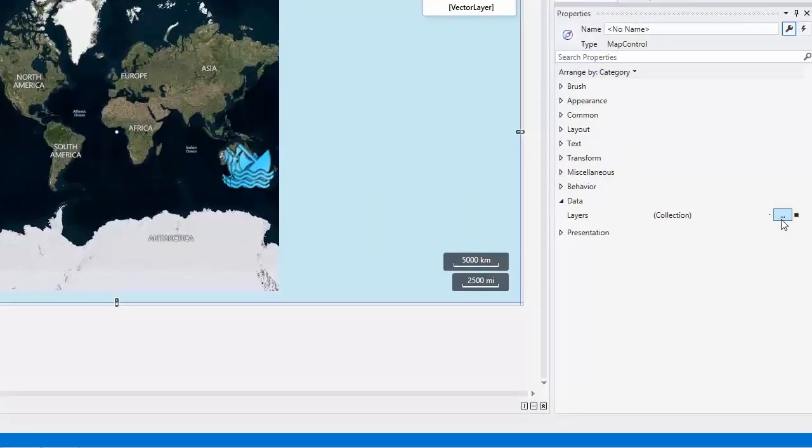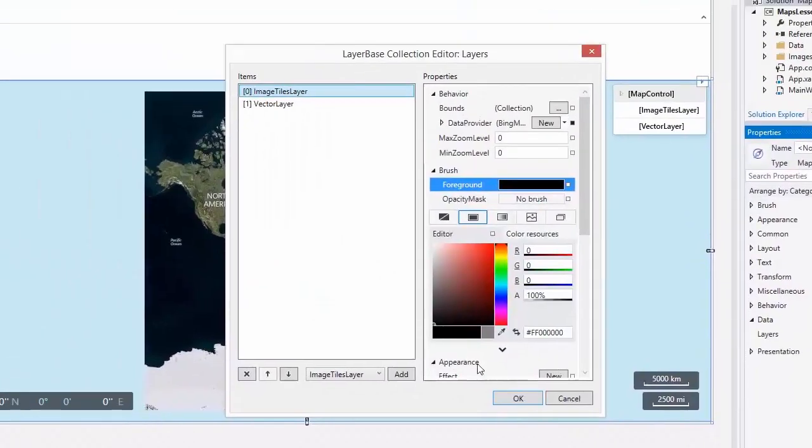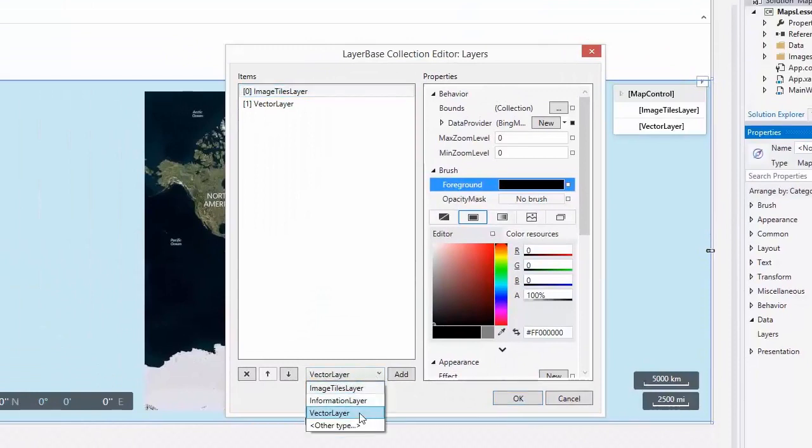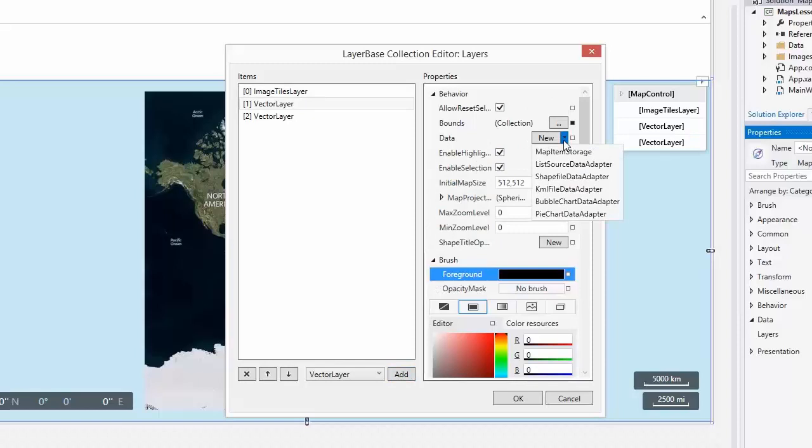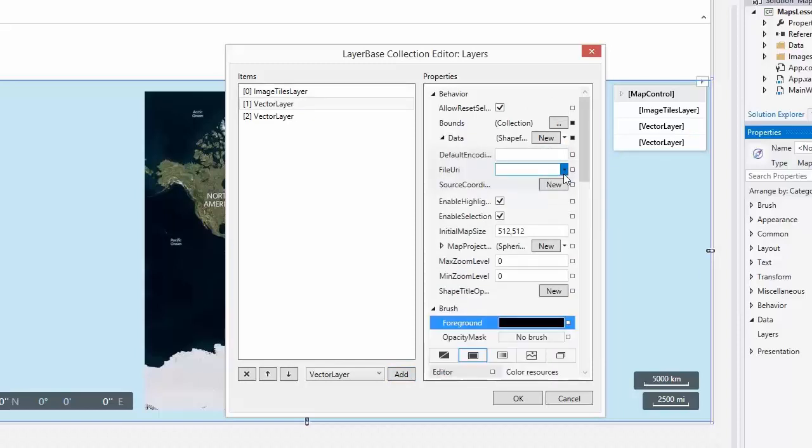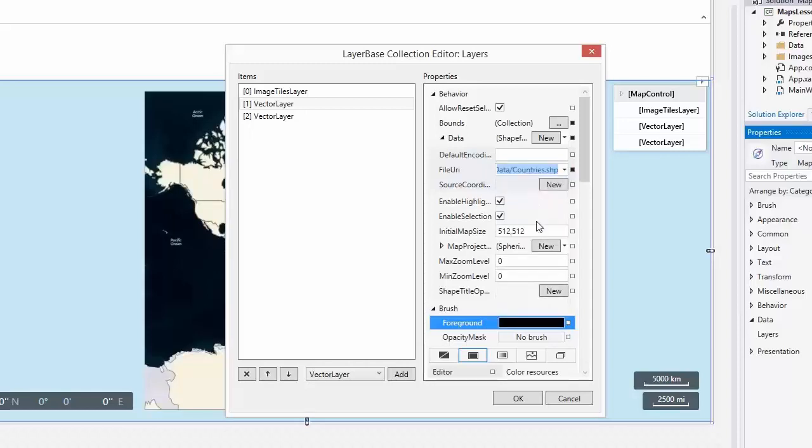Open the Layers Collection Editor and add another vector layer object to the collection. Let's assign the ShapeFileDataAdapter to the layer's data property and specify its URI. I'll use the country ShapeFile shipped with the DevExpress Controls demo.